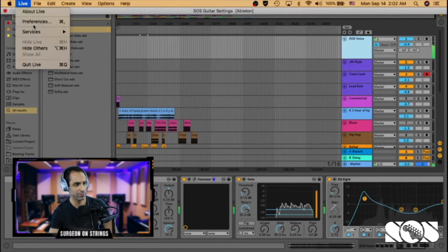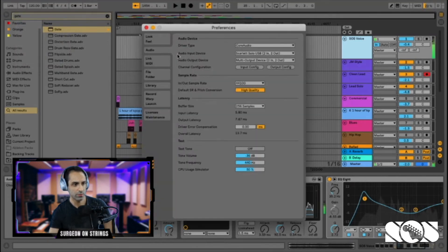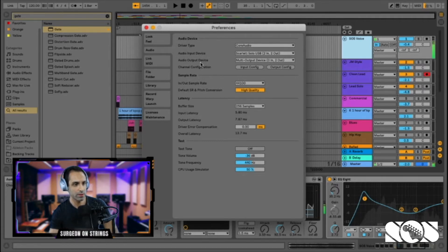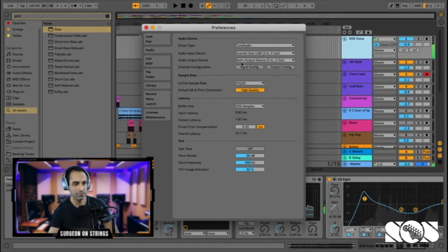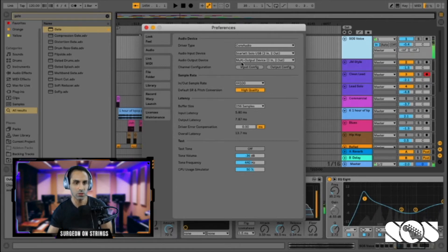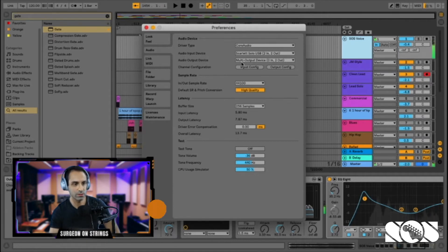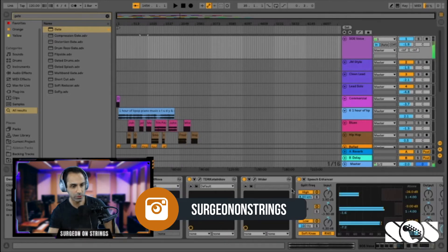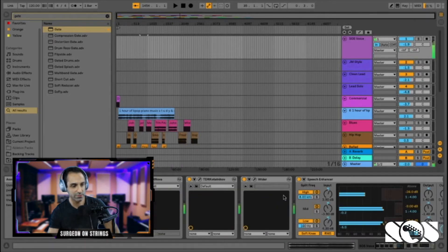Go ahead and go to Live preferences and set up your audio input devices. In my case I'm using a Scarlet Solo, which this mic is plugged into. As the audio output device, I've created a multi-output device on my Mac, and this tells Ableton to channel the audio through that multi-output device so it can be used in OBS, Zoom, Skype, or whatever software you want to channel the audio into.